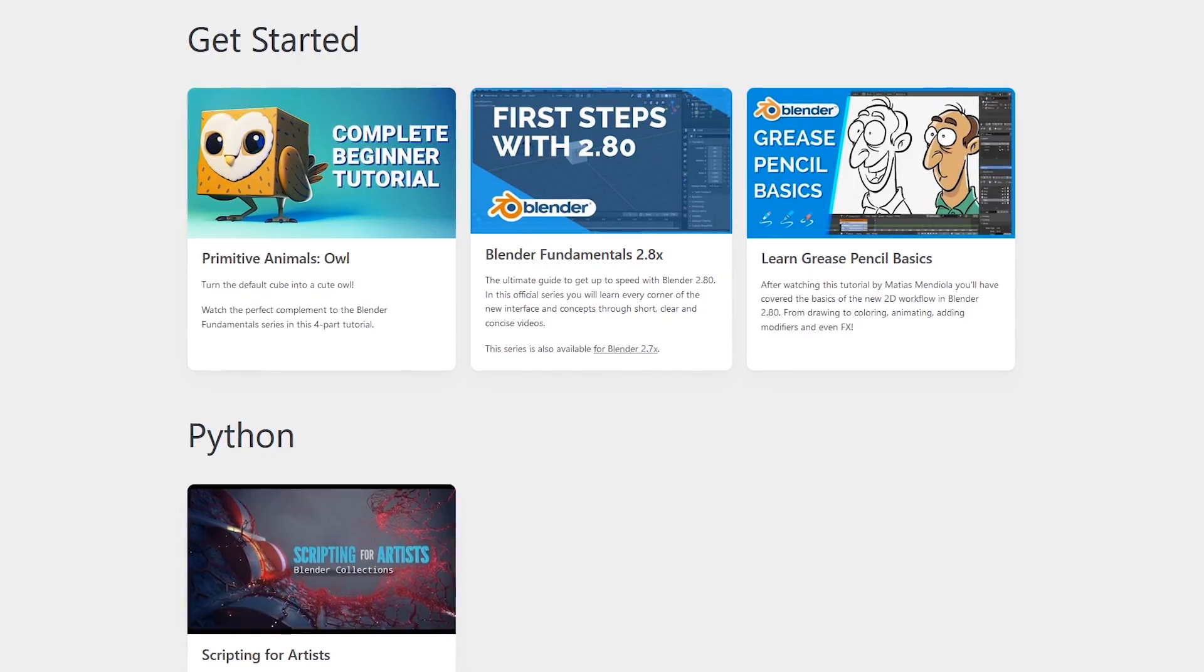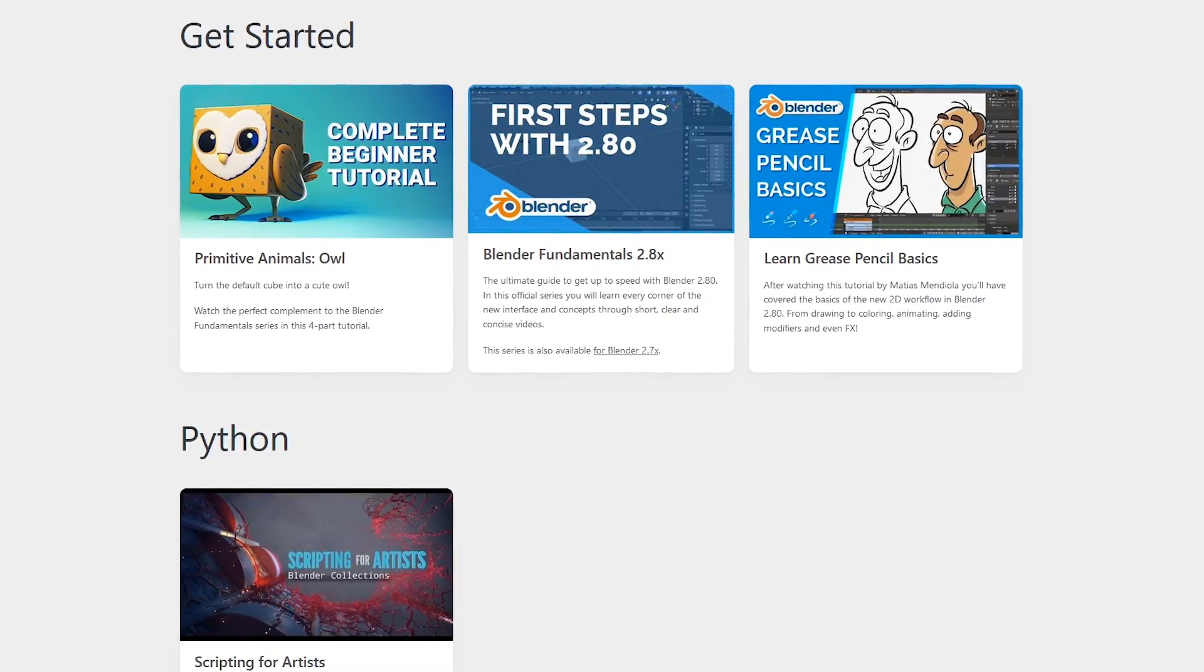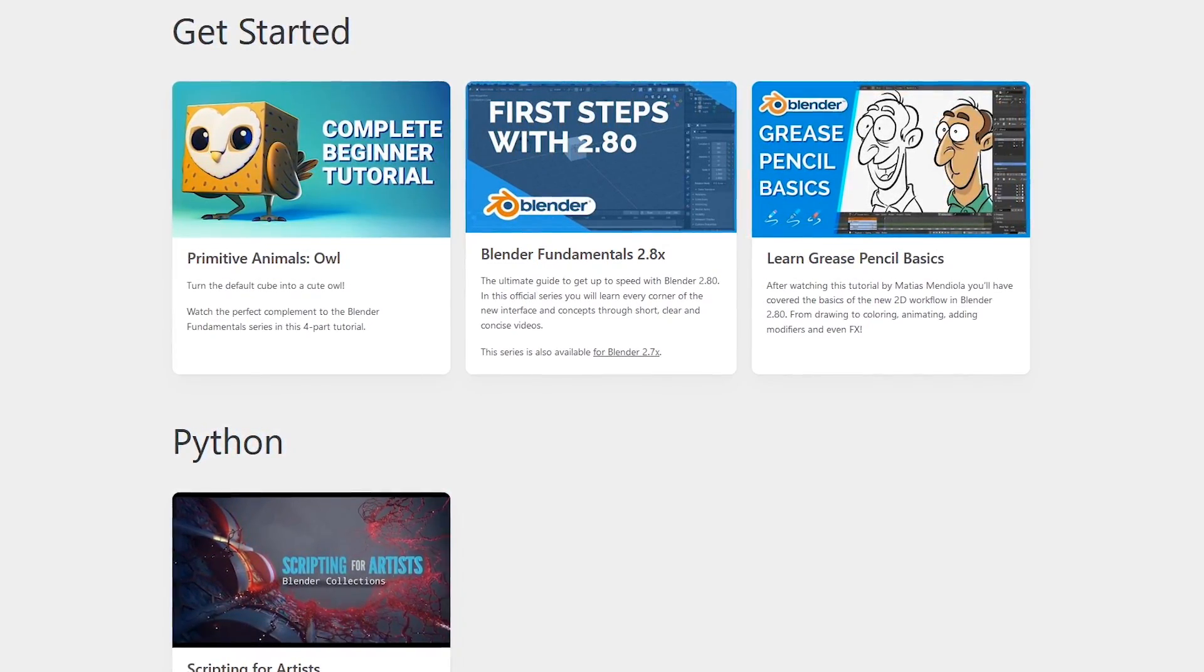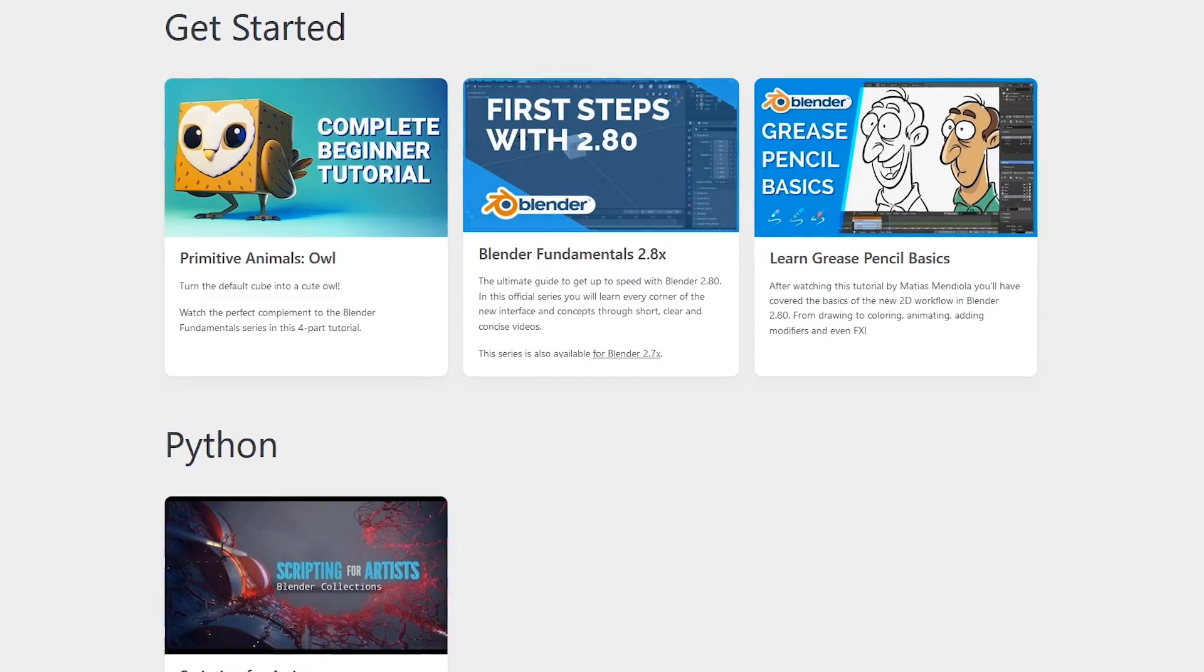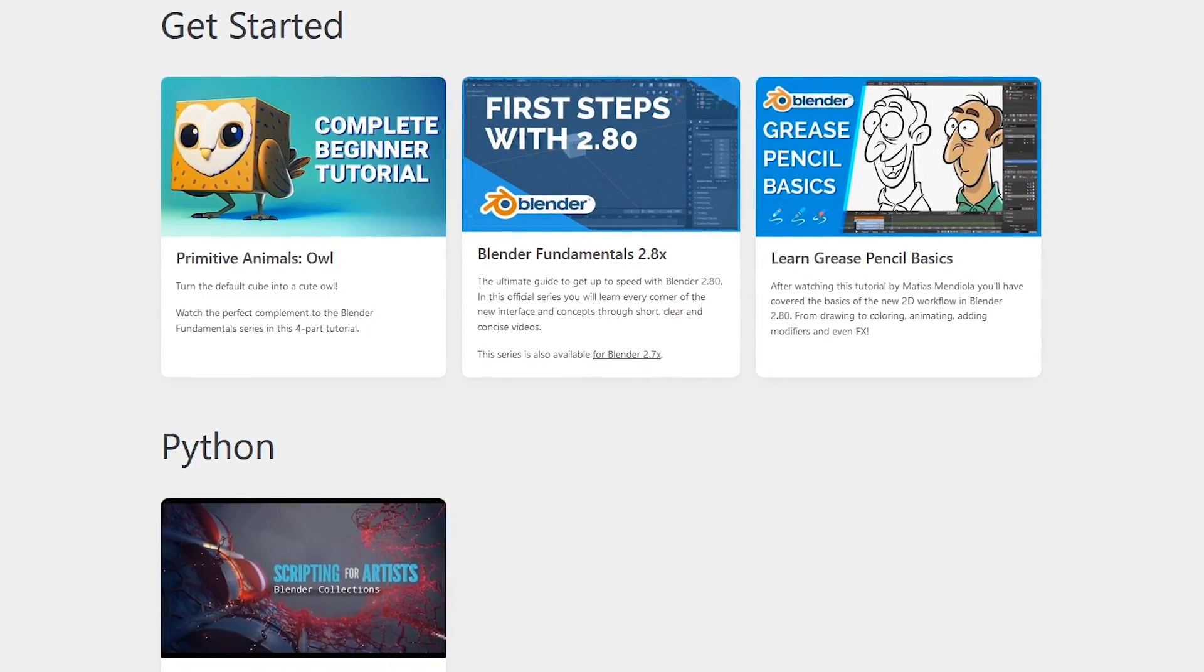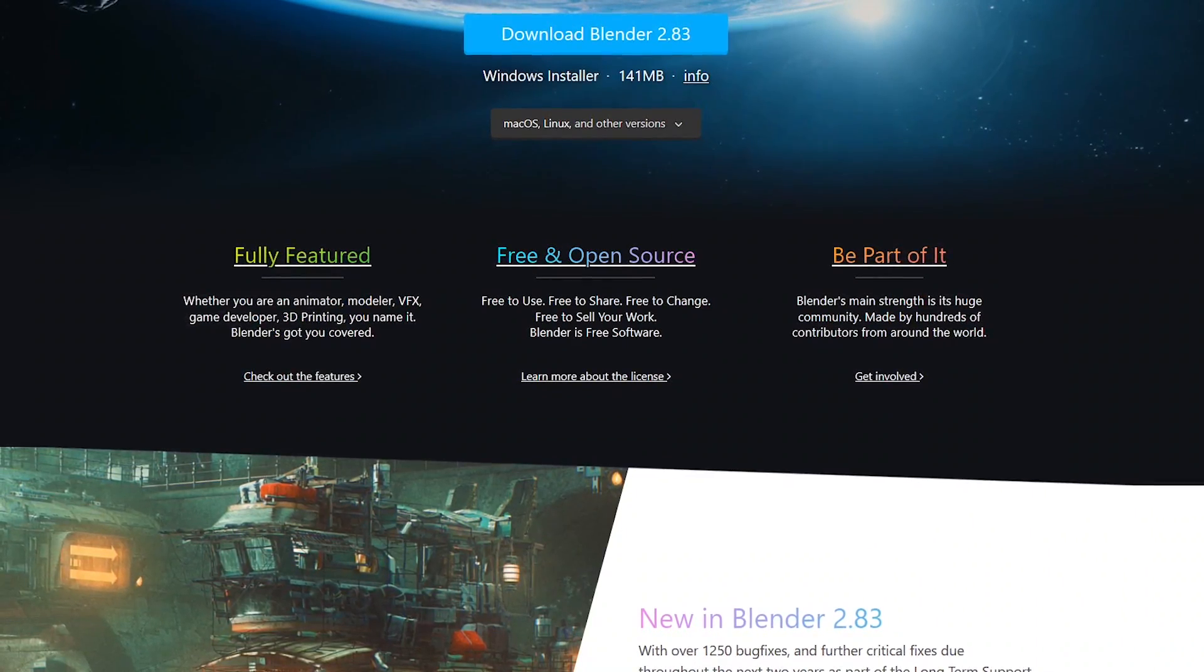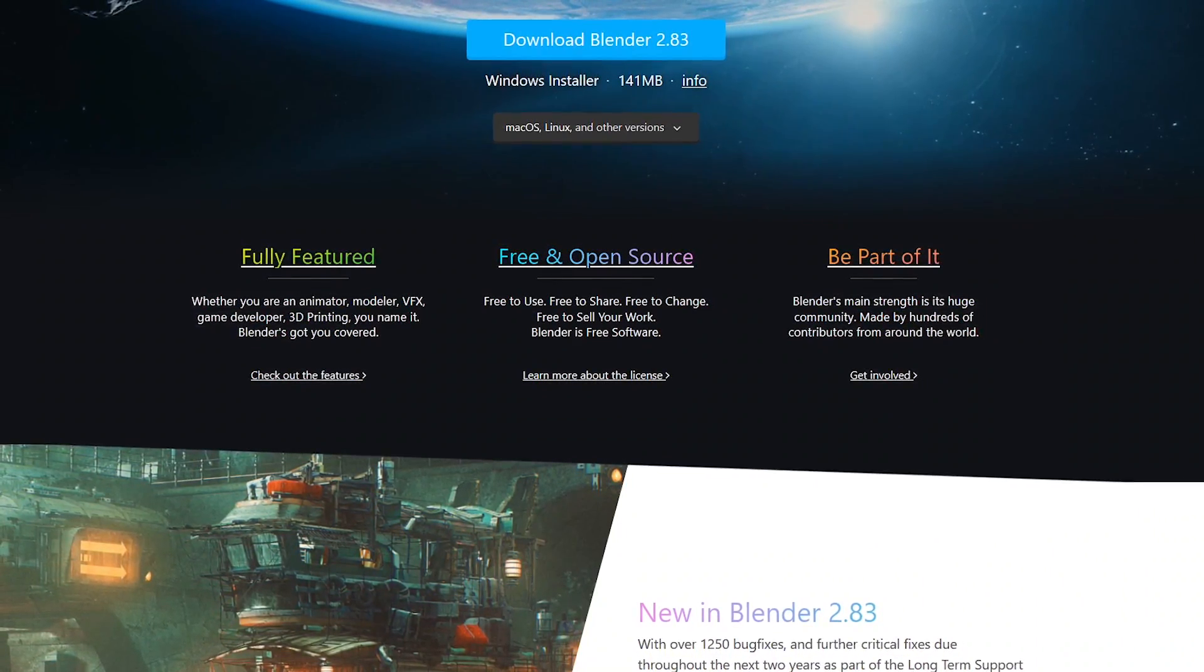To say that Blender has a high learning curve would be an understatement. Thankfully tutorials are provided on their website to help you get familiar with it. Blender is available for Windows, Linux, and macOS.